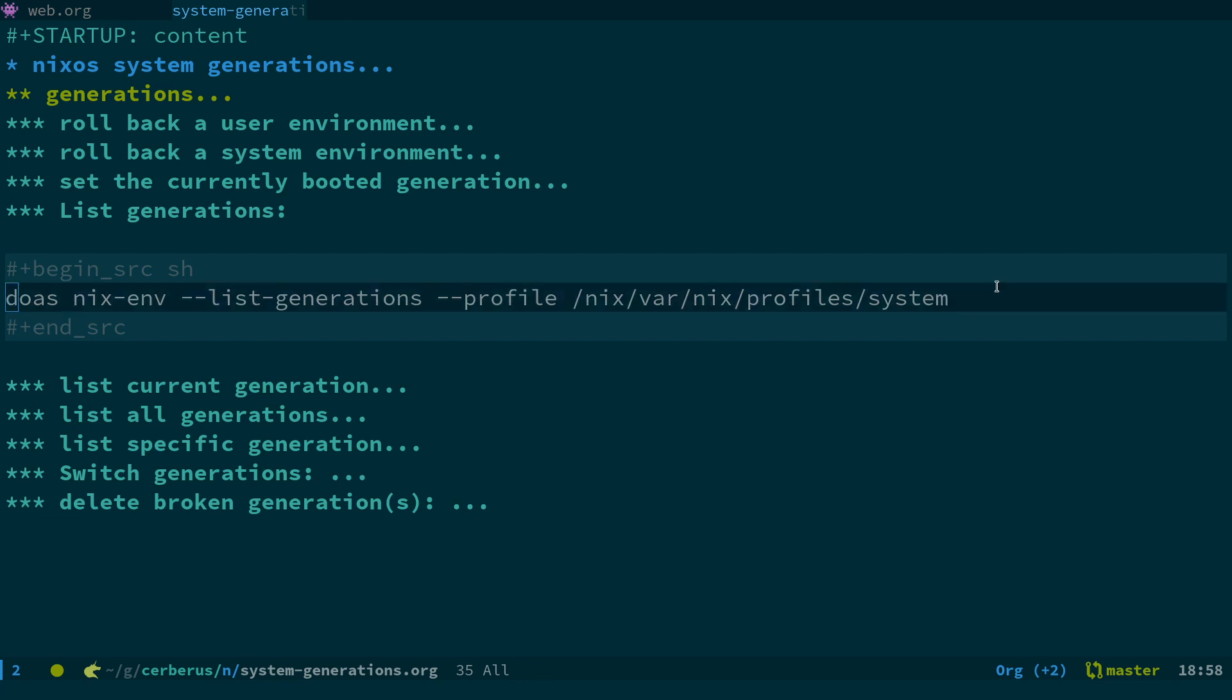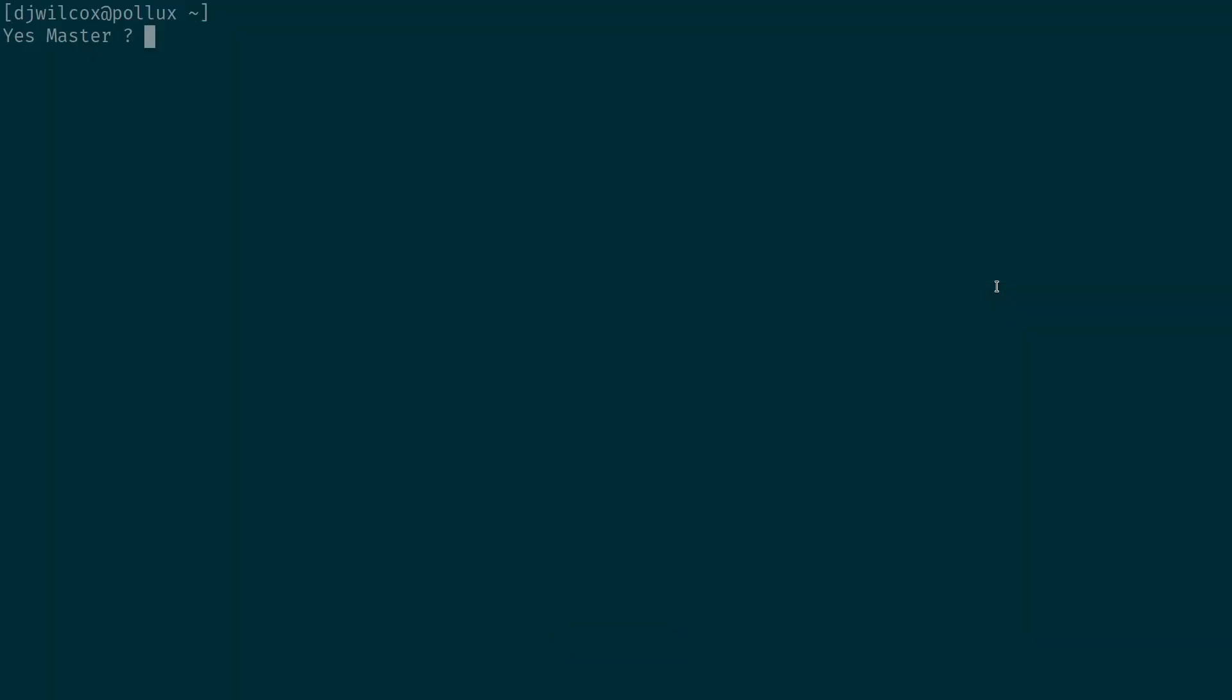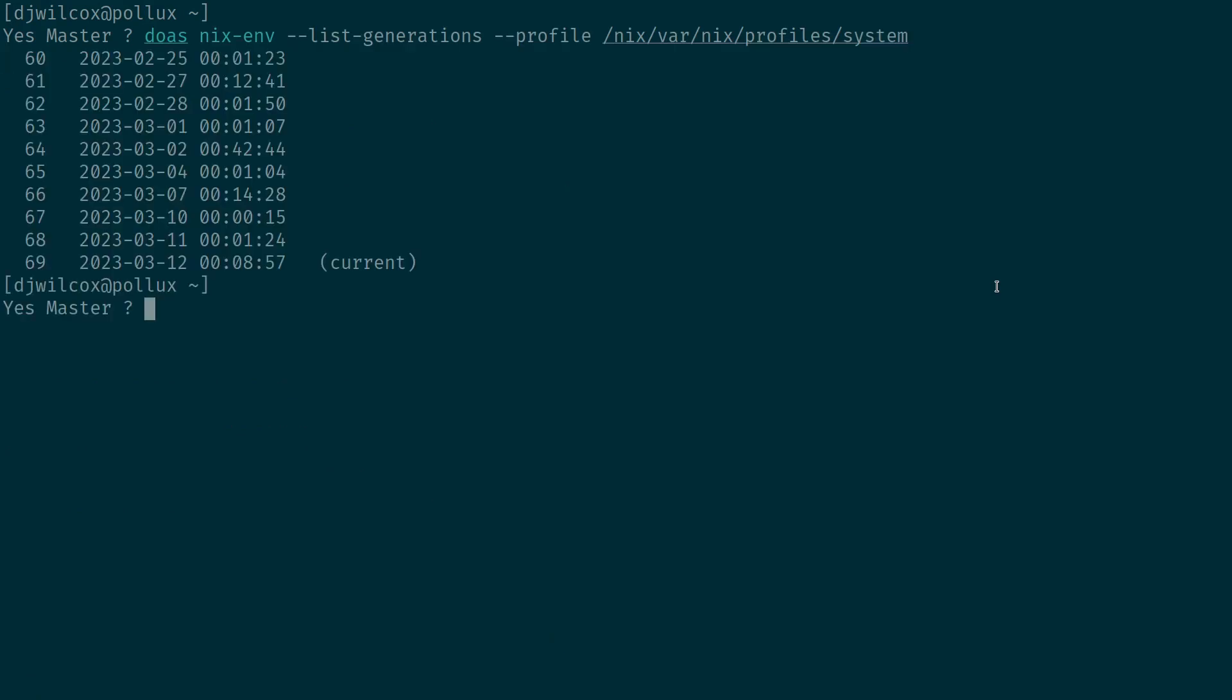So switch across to the terminal and this will print out the generations that are active on the system. The current generation is number 69. I'm actually booted into generation 67 which is working.